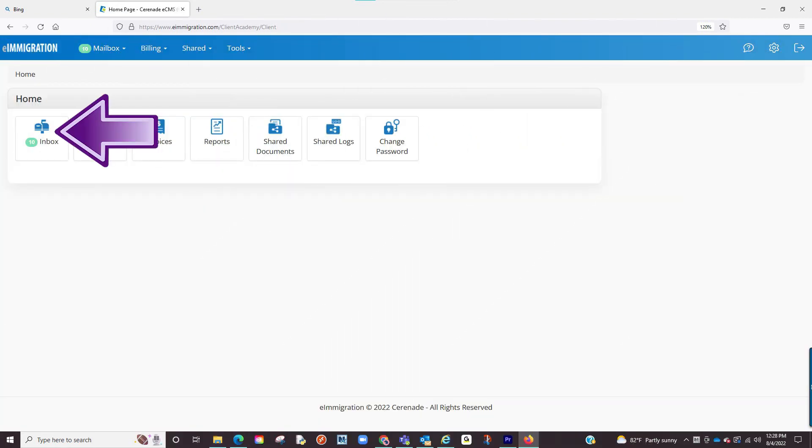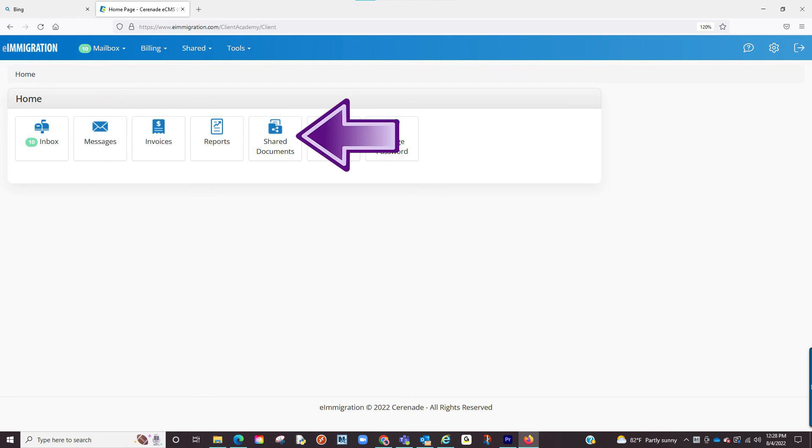You can either upload files through here in the Questionnaires or in the Shared Documents section. Those image files will ultimately go to your caseworker.